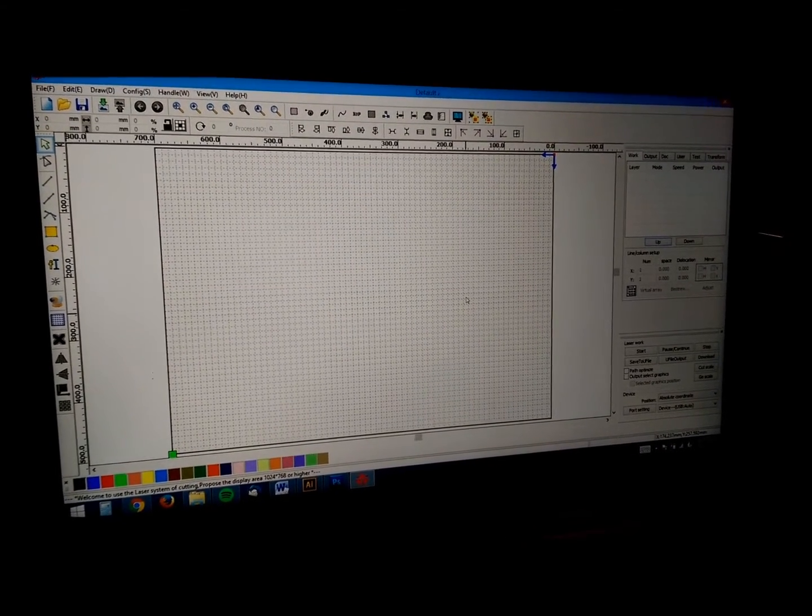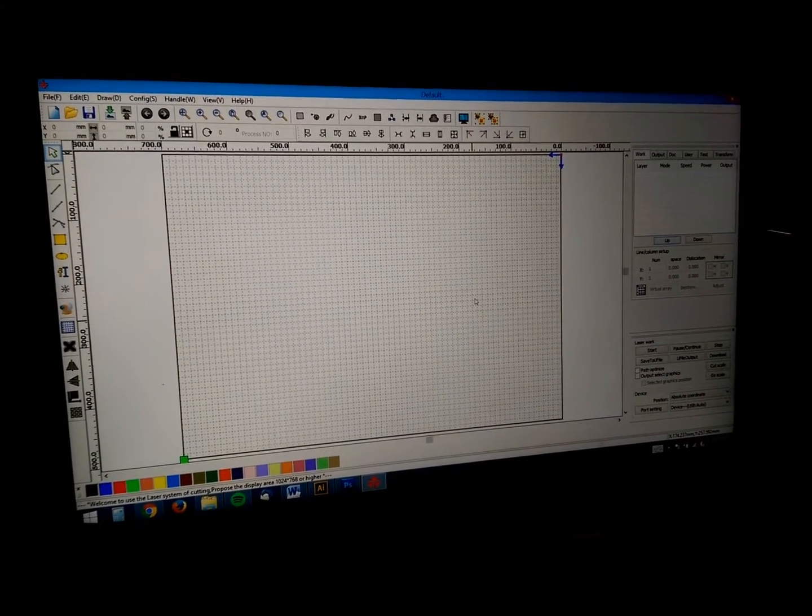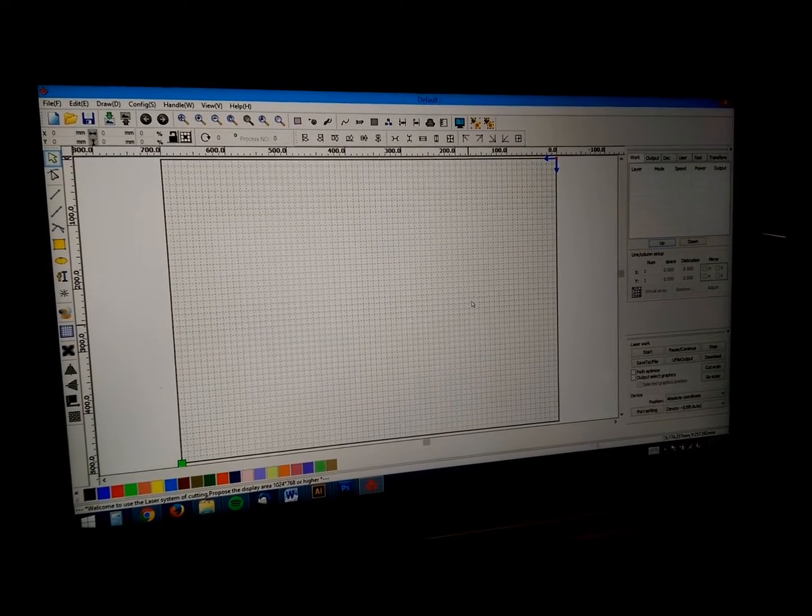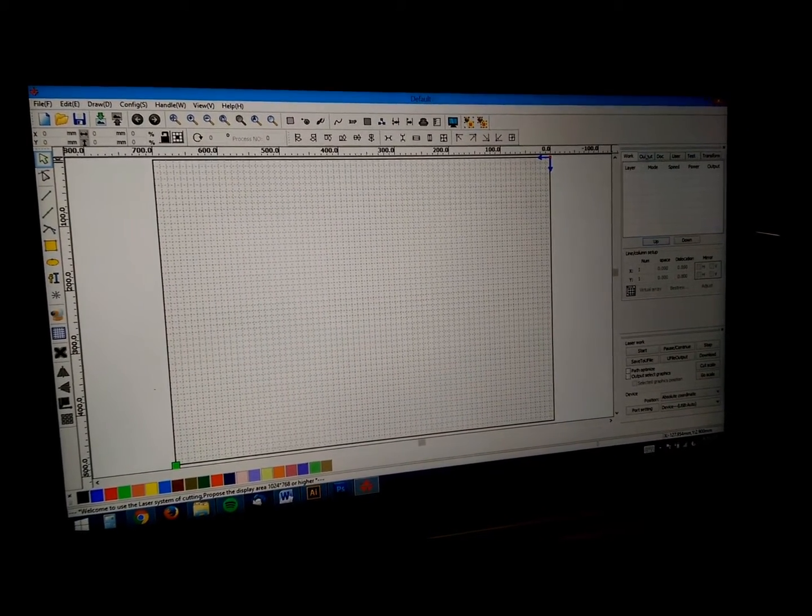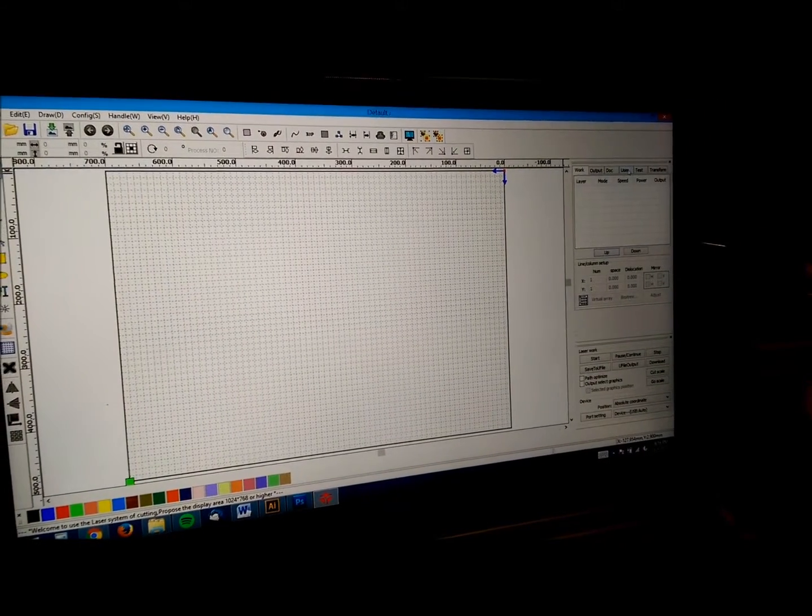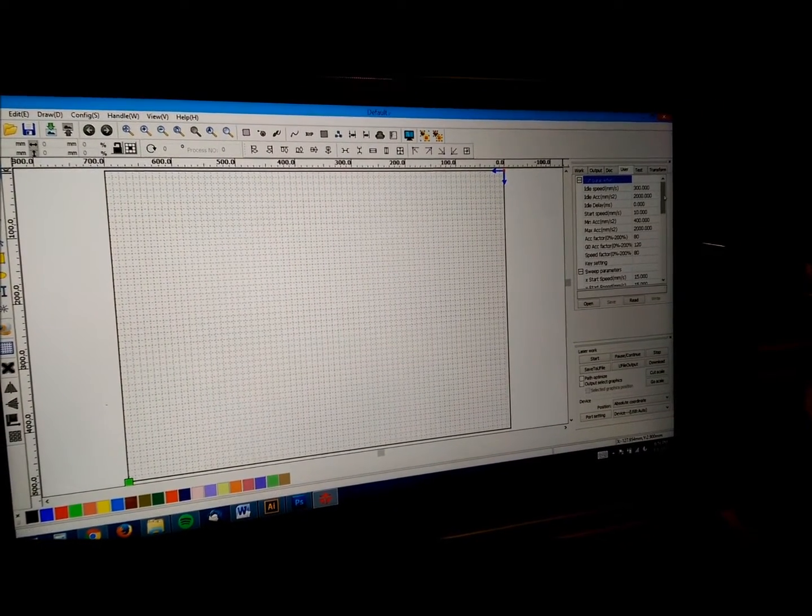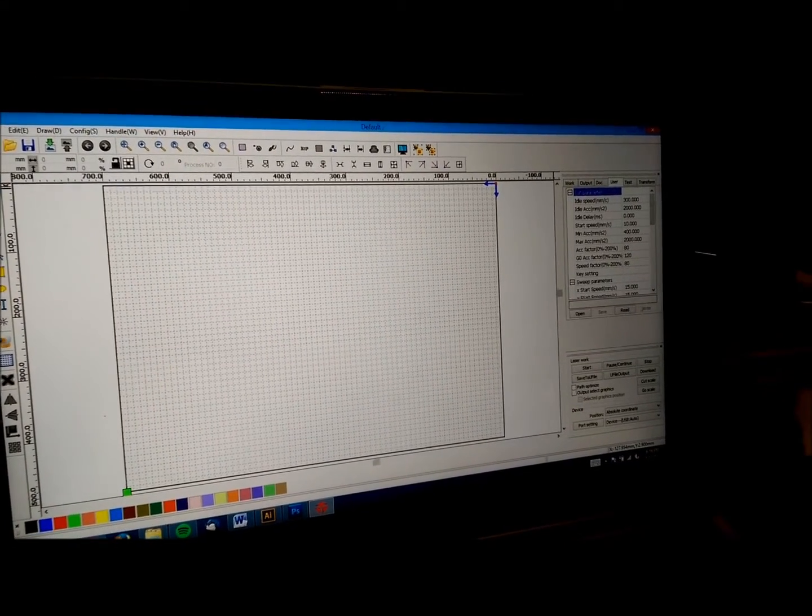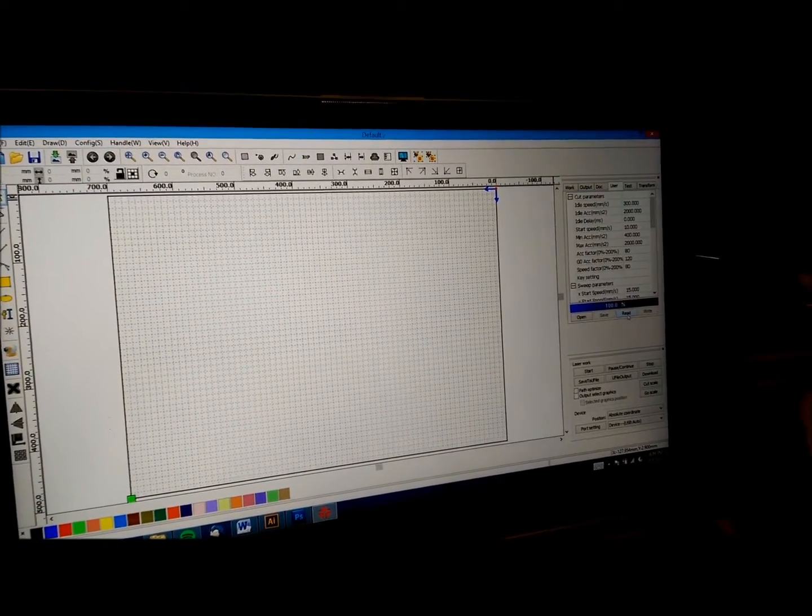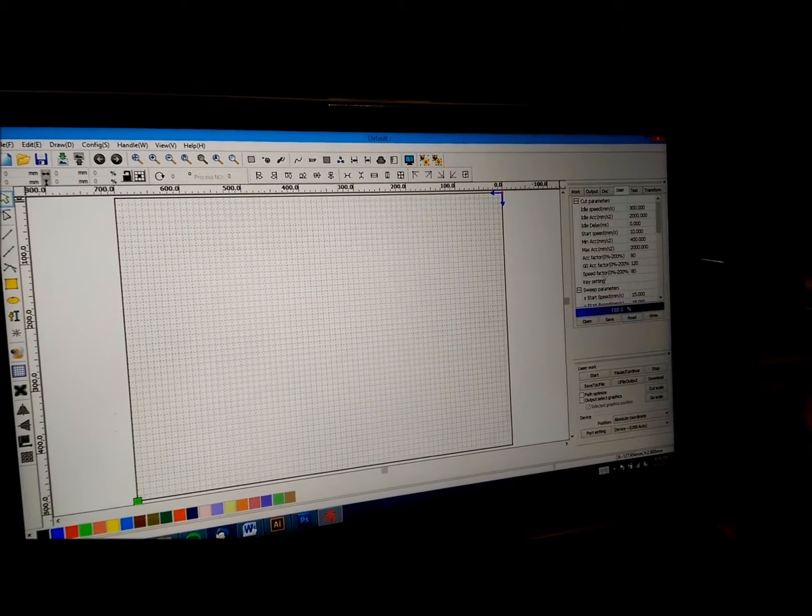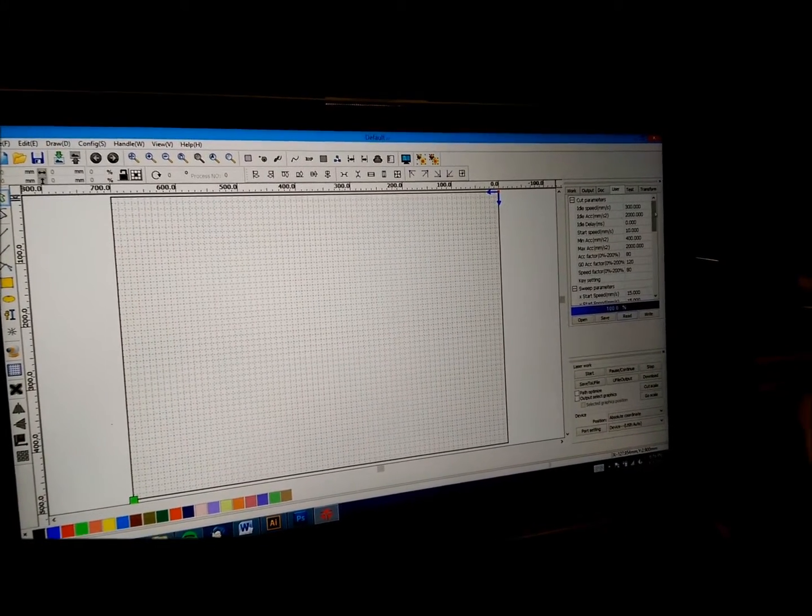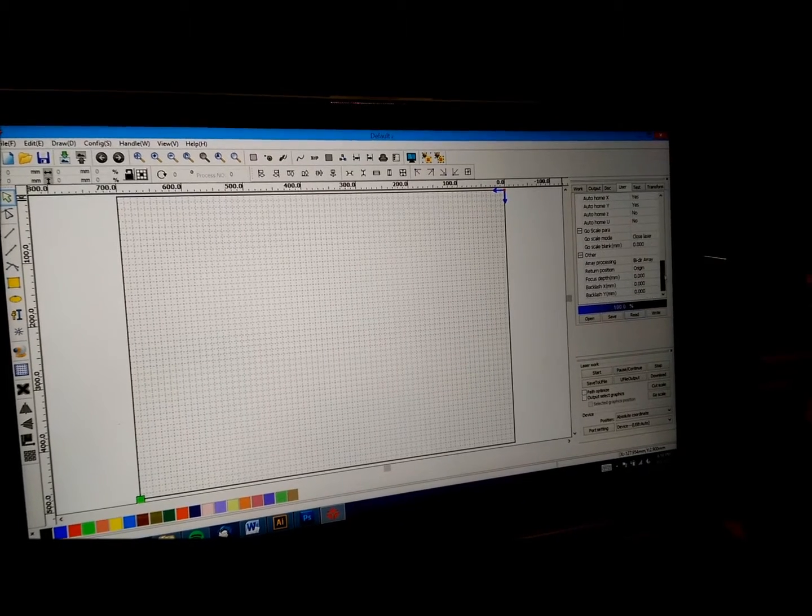Alright. So now that the machine's on, we just hit the escape button and stopped it. We're plugged into USB. So we open up RDWorks. On the right hand side you've got all these tabs. And the middle one says user. And this is the user settings for the machine. So we want to hit read. And that will read whatever user settings are loaded into the machine right now. You scroll all the way to the bottom.